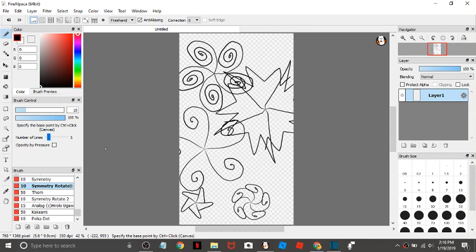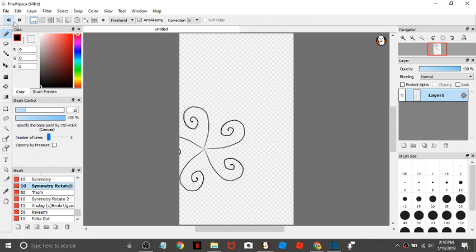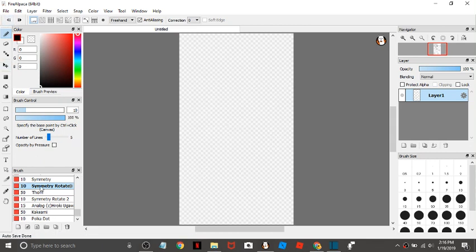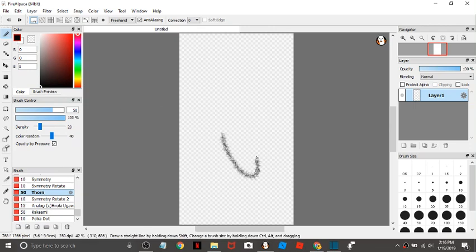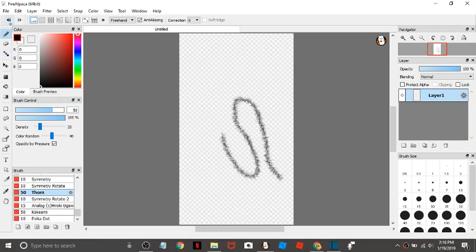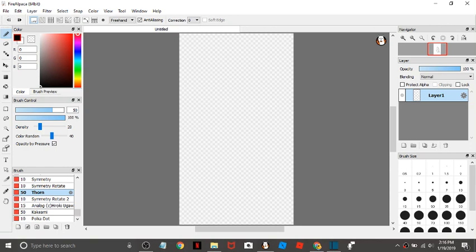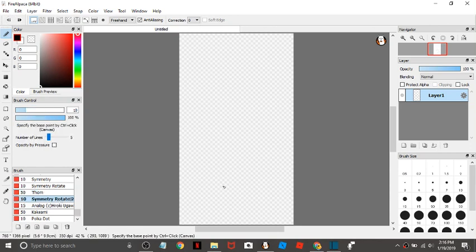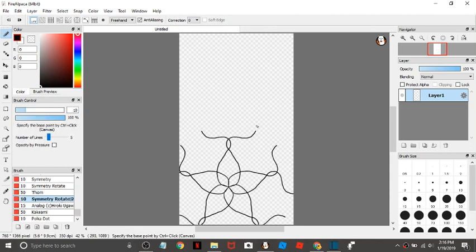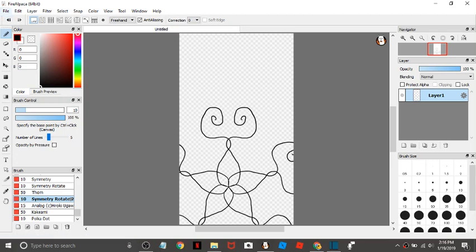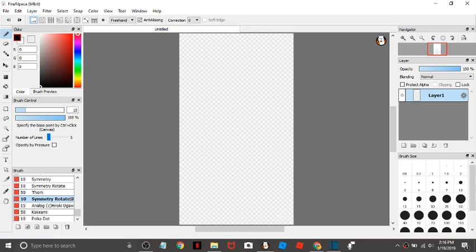Yeah, you could do some cool things with that. And then we have thorn, another particle one. And then there's symmetry rotate 2. I like this one better actually. You can do cool things with that.